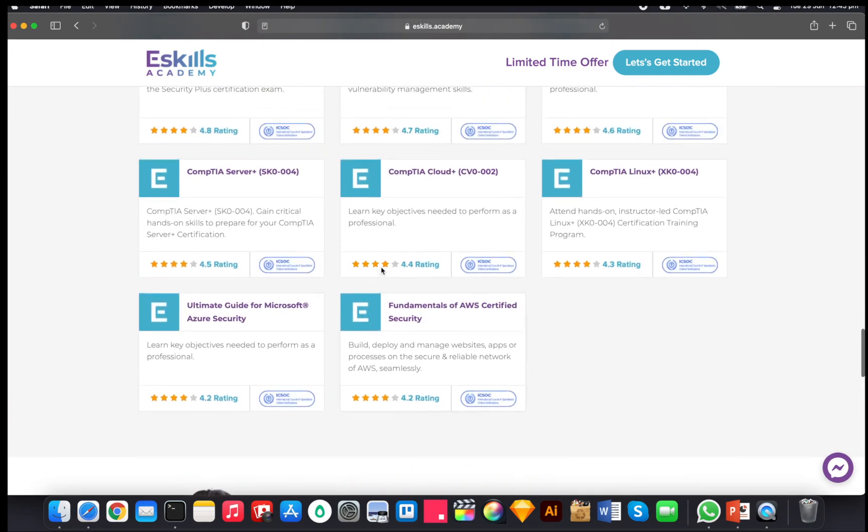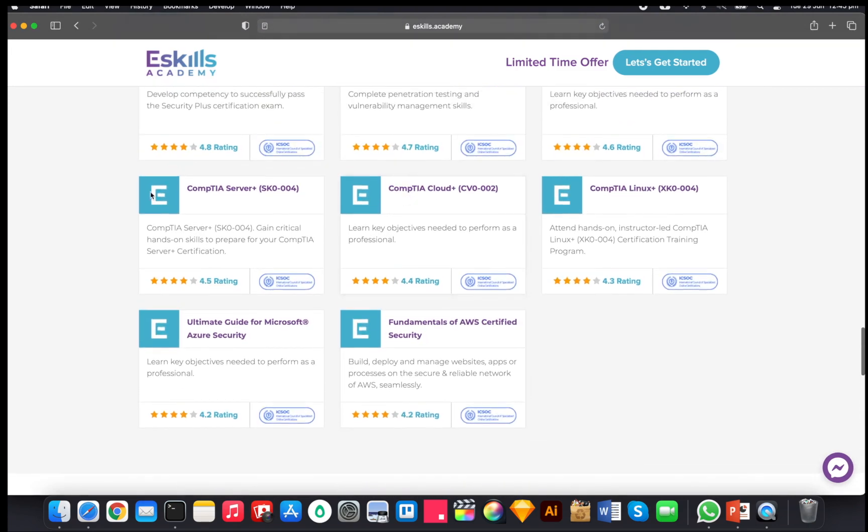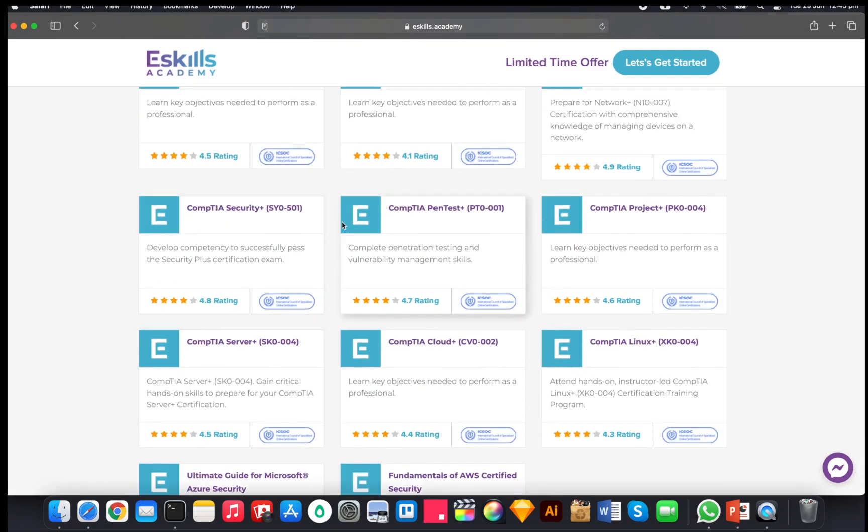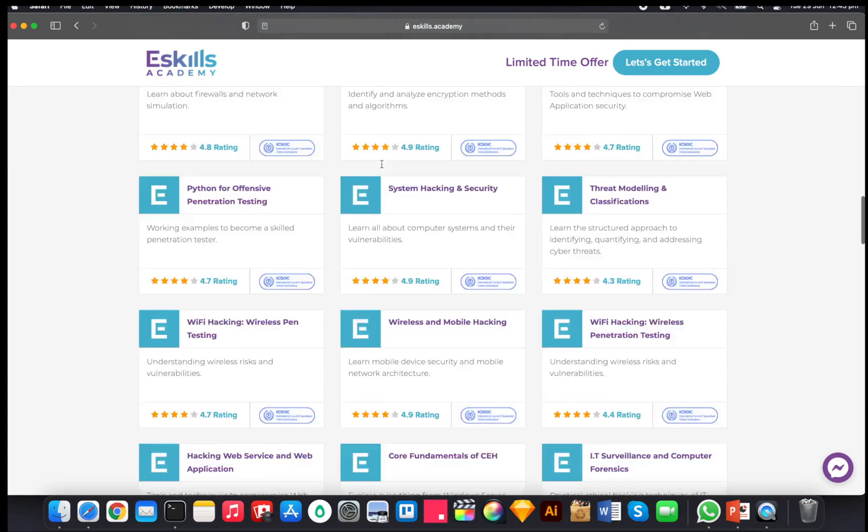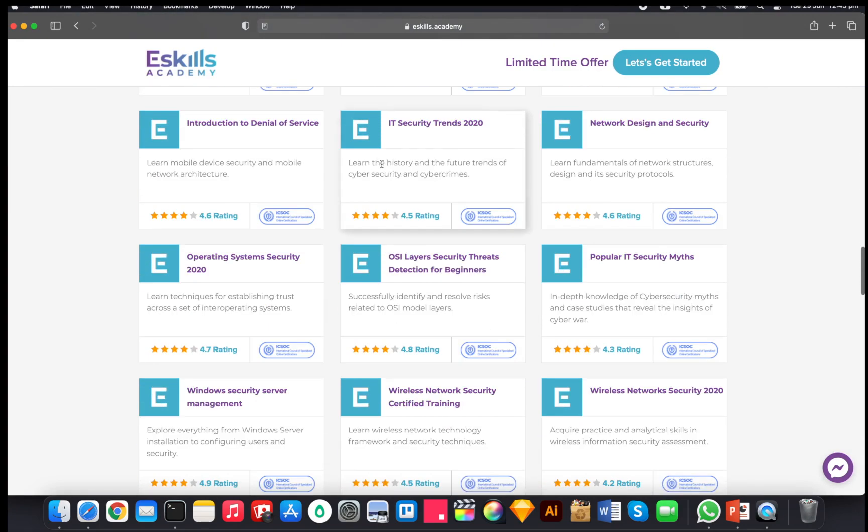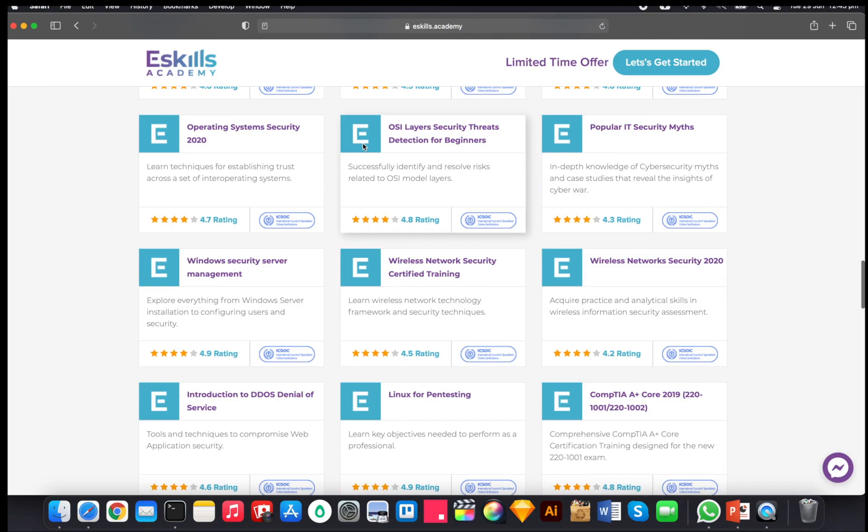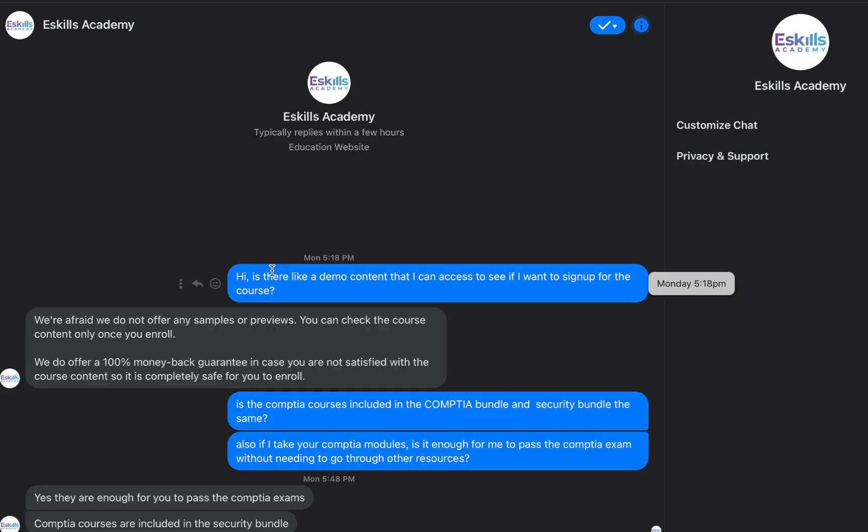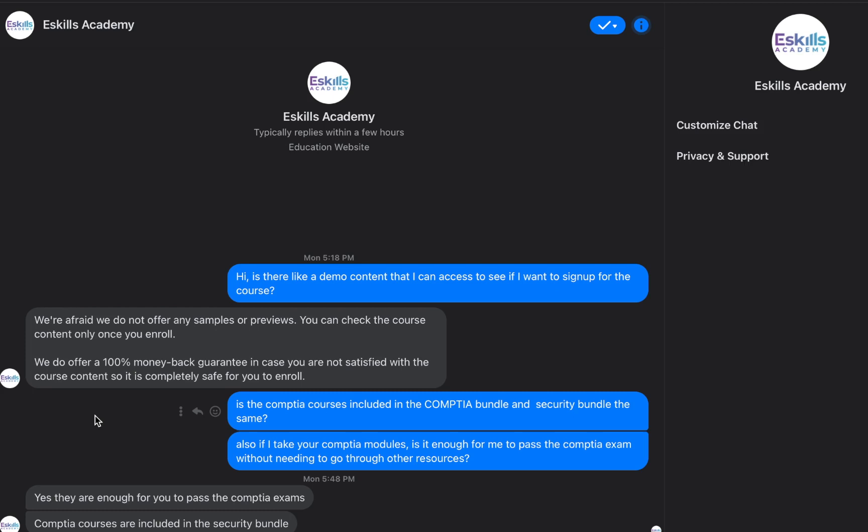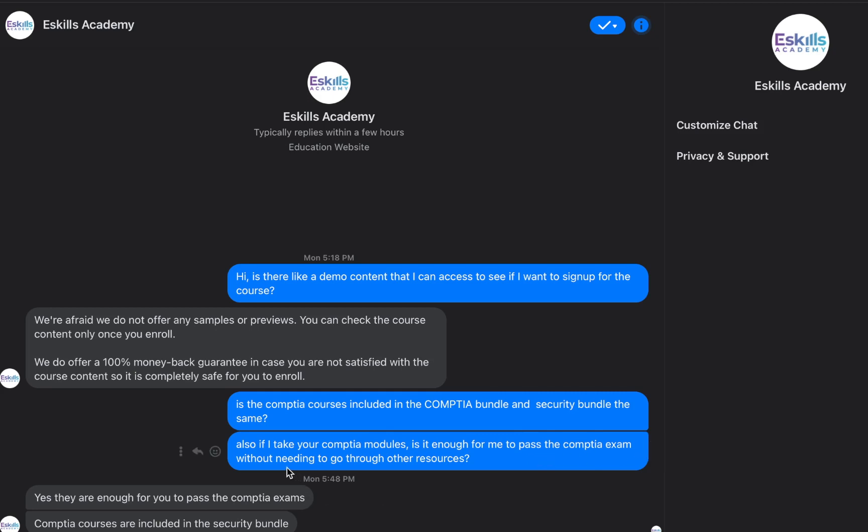Now I did text them on Facebook. I asked, 'Hi, is there a demo content that I can use to access to see if I want to sign up for the course?' And they said, 'We're afraid we do not offer any sample or previews. You can check the course content and only once you enroll.' On top of that they also added, 'We do offer a 100% money back guarantee in case you are not satisfied with the course, so it is completely safe for you to enroll.' Now I asked them, 'Is the CompTIA courses included in the CompTIA bundle?' and I also asked them, 'Is your CompTIA module enough for me to pass the CompTIA exam without needing to go through any other resources?' And to which they replied, 'Yeah, they are enough for you to pass the CompTIA exam and courses are included in the security bundle.'